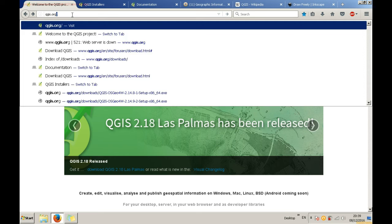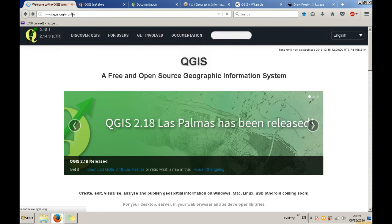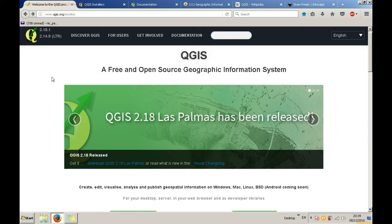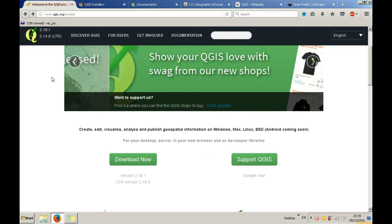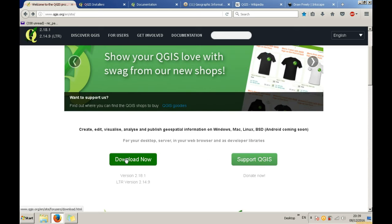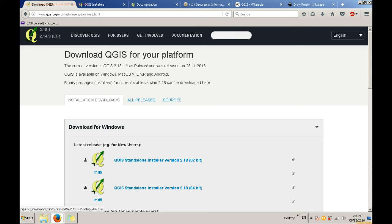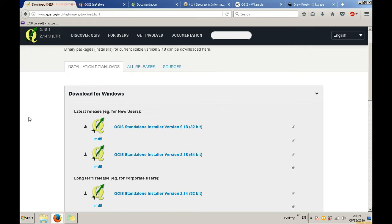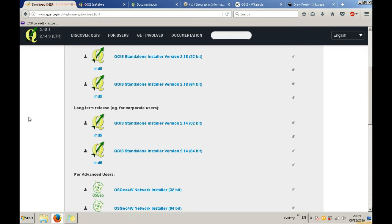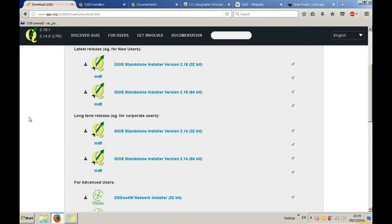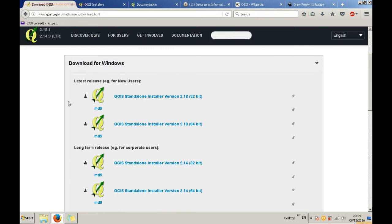There you will see which is the latest version that you can download the software in. In my case in November 2016 it is 2.18 Las Palmas. We could download the very last version or the last stable version. We will go with the last stable version also called long-term release.